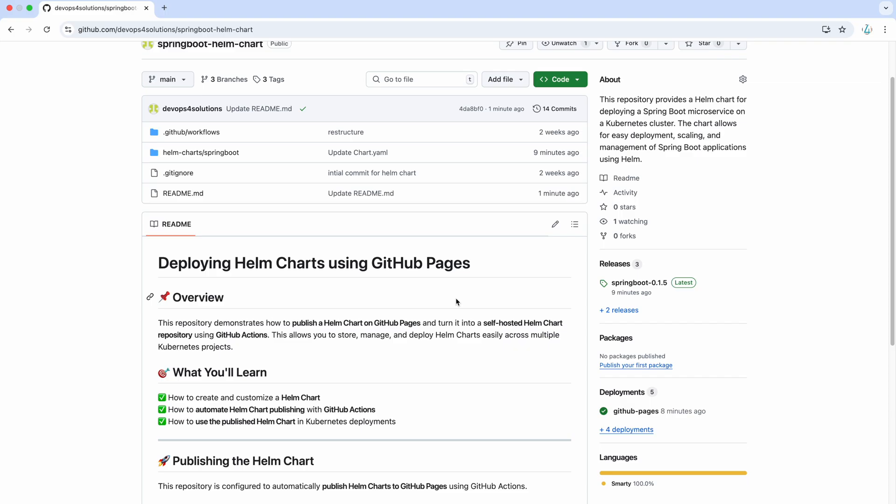In this video, I will walk you through how to publish a Helm chart on GitHub pages using GitHub Actions and making your Helm chart reusable and easily accessible across your projects.